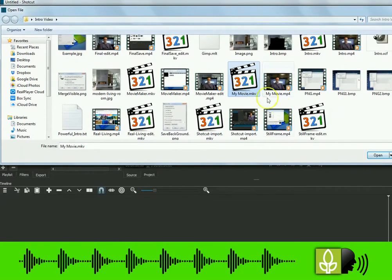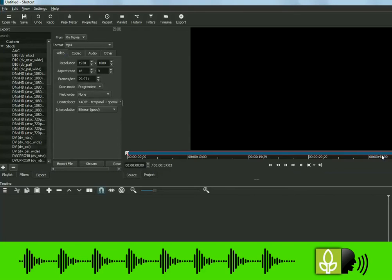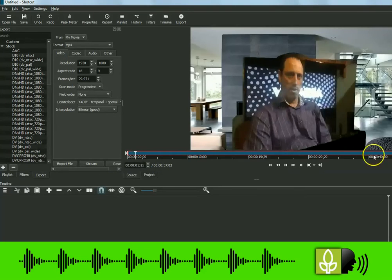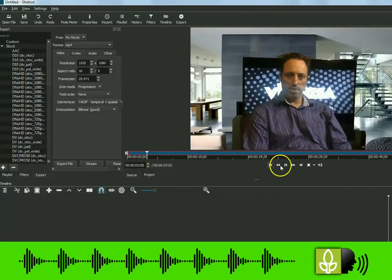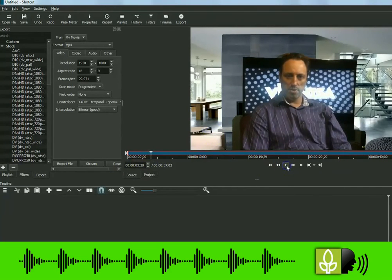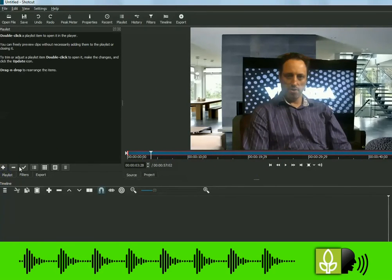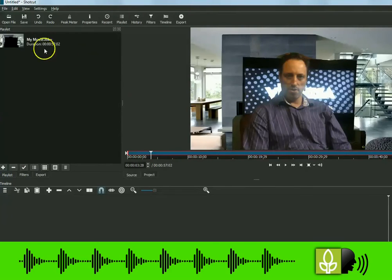Select MKV file. Select the MKV file you just created. You can use Shortcut to add further effects prior to saving it as a MP4 file before you upload it to YouTube.